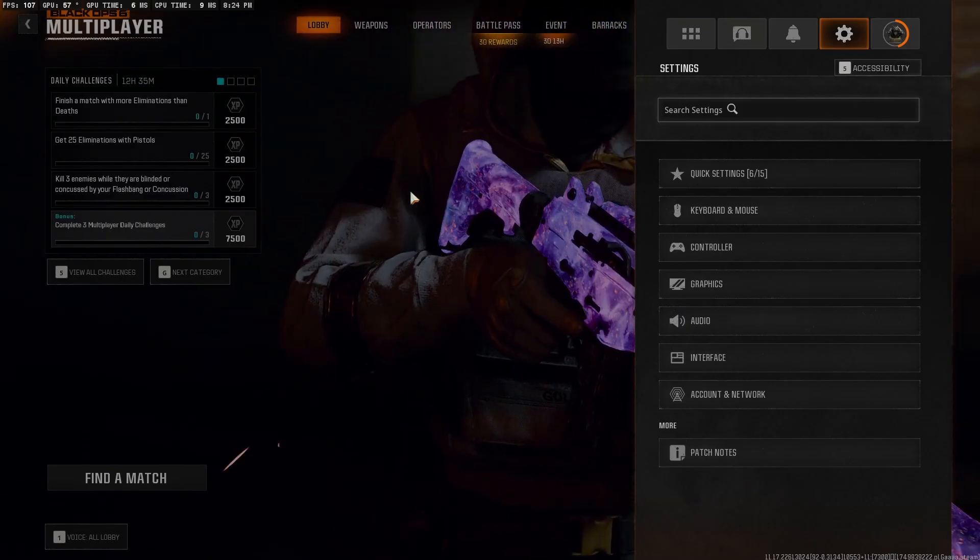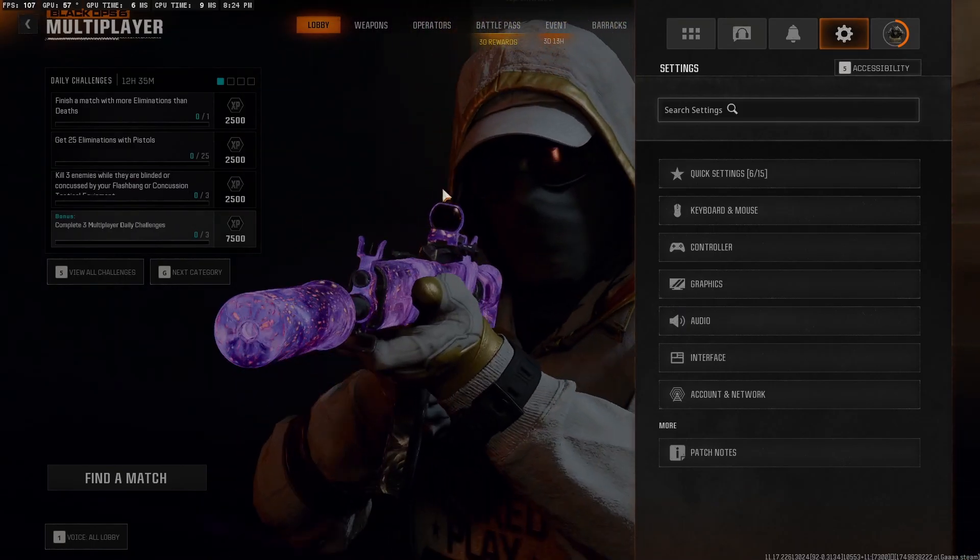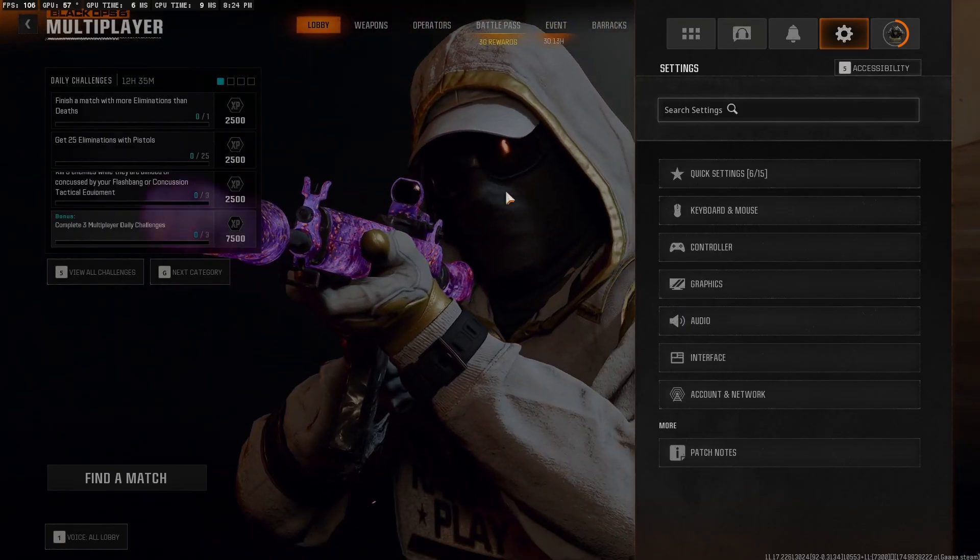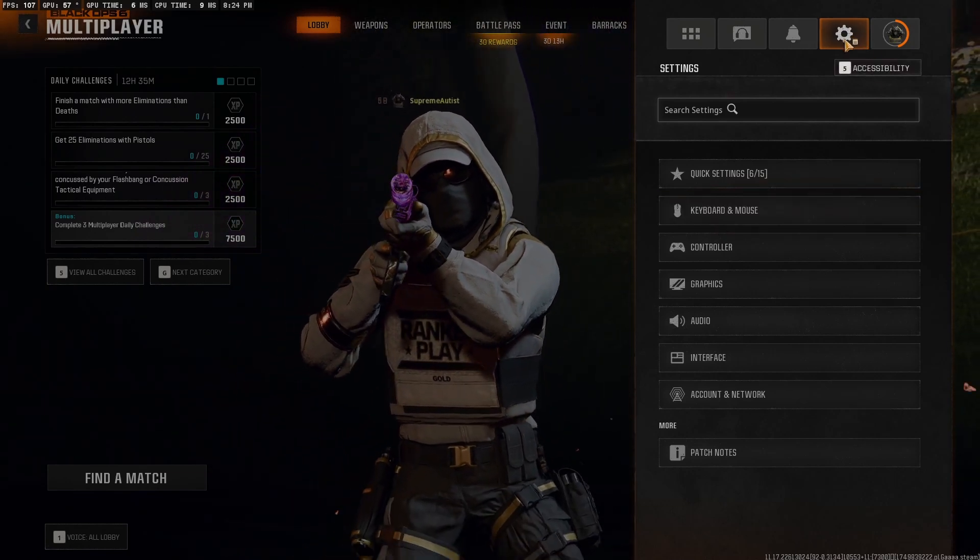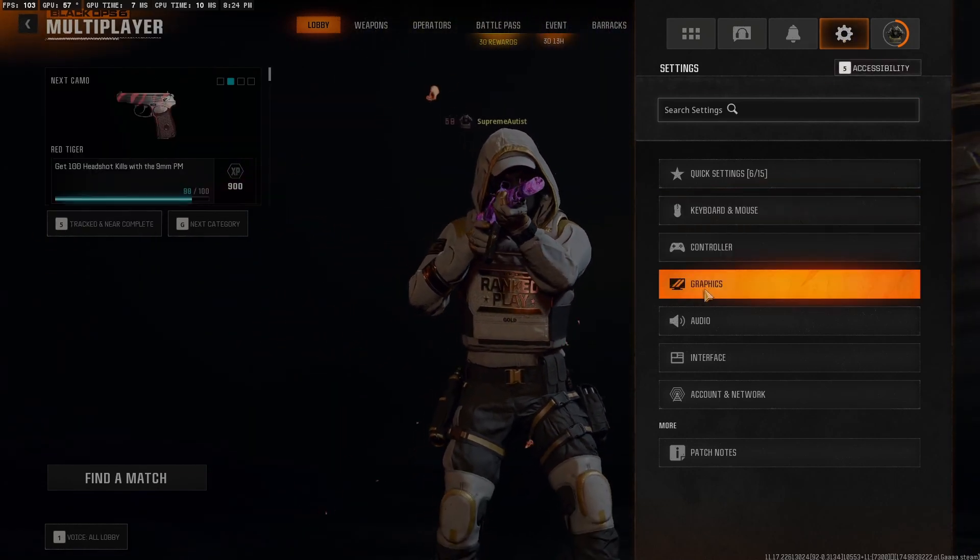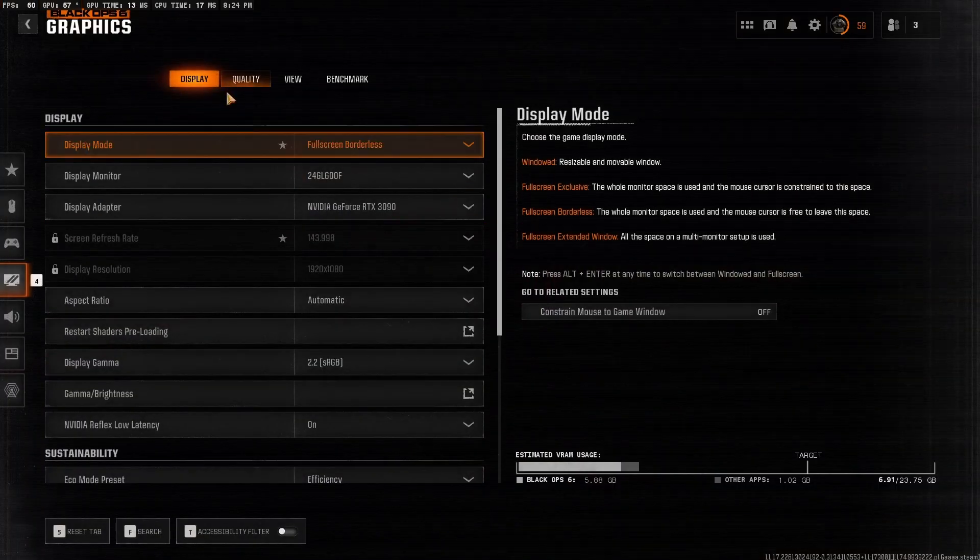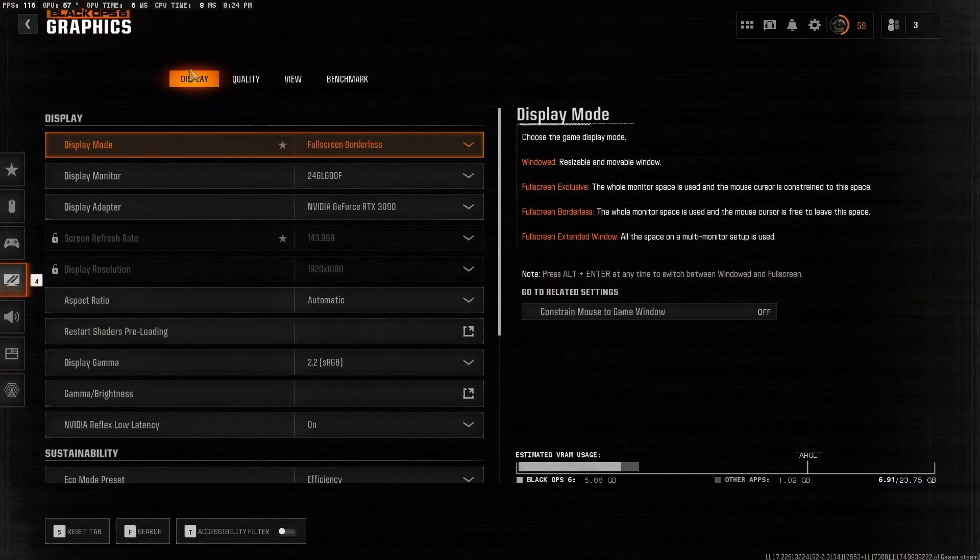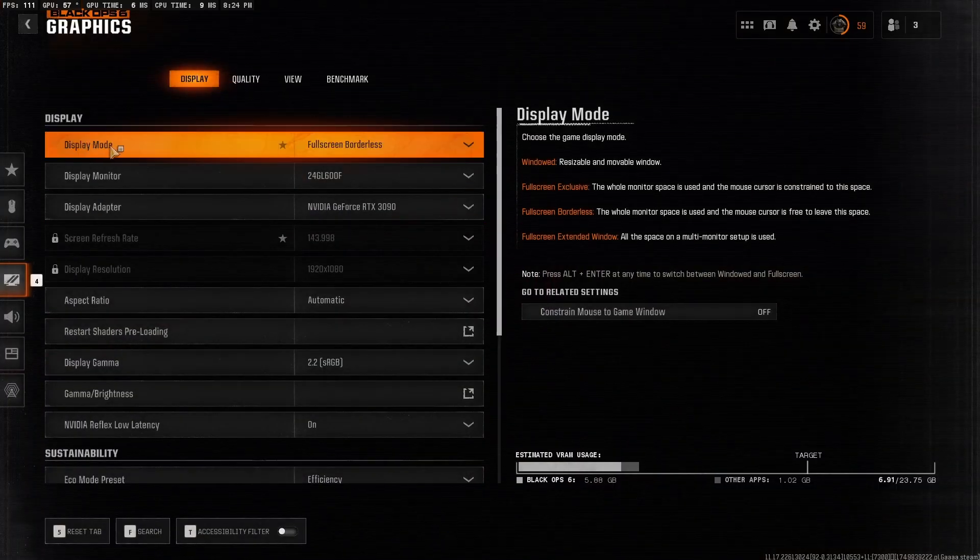Once you have Black Ops 6 running, head to the top right, go to the setting cogwheel, go to Graphics, and then go to Display.